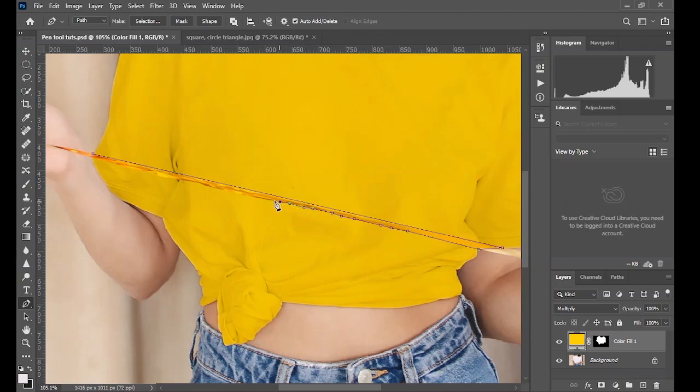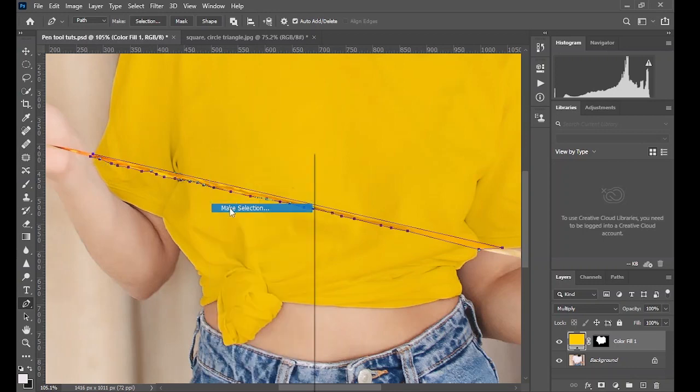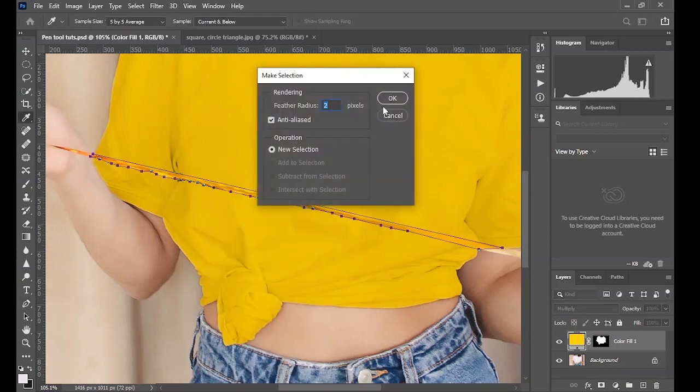And when you are done with the selection, make selection as usual. OK.